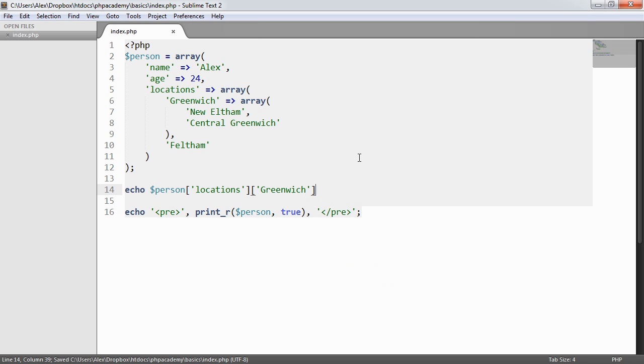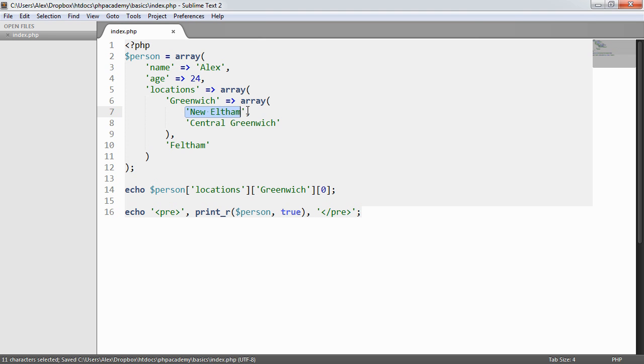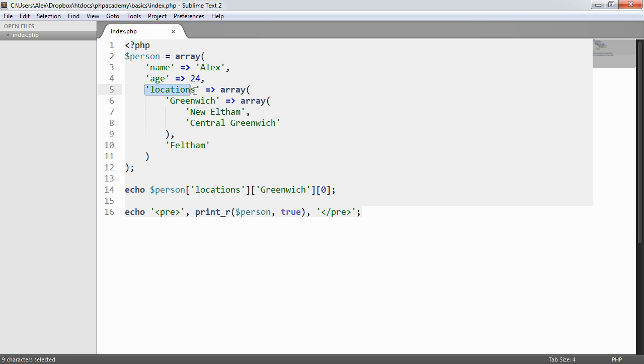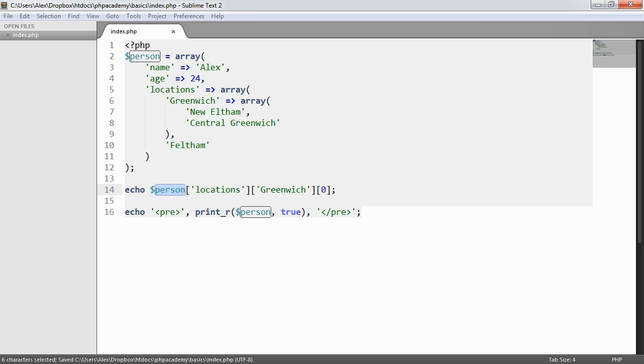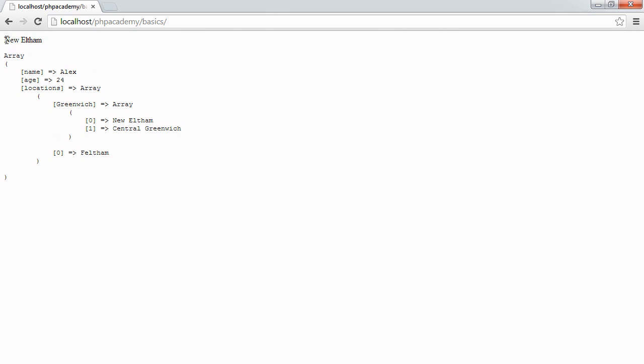But if we know that we want to get the location first visited in Greenwich, this will be at position zero within Greenwich, within locations of the person array. So everything here sort of fits in and makes sense. And when we refresh, we see this just outputs New Eltham.